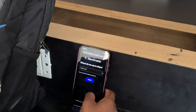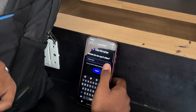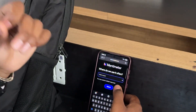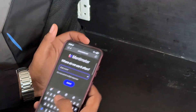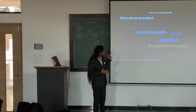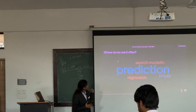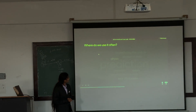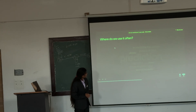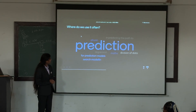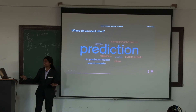Where do we use regression often? Type your answers. Prediction. Search model in physics. For prediction models. In predicting paths. Search modeling. Alexa. Division of data. You all have learned it very perfectly.